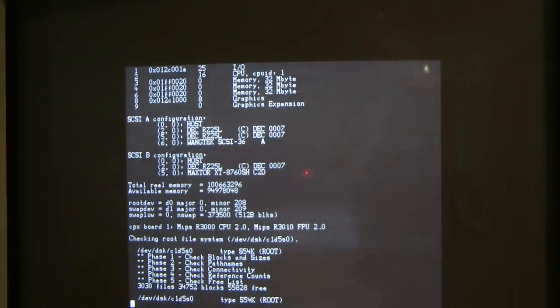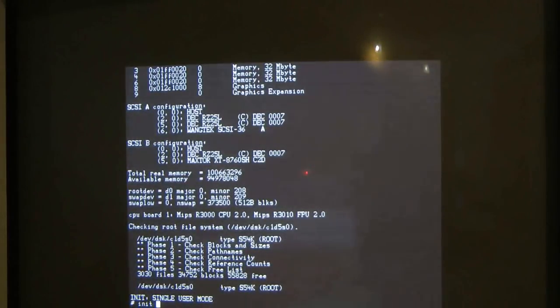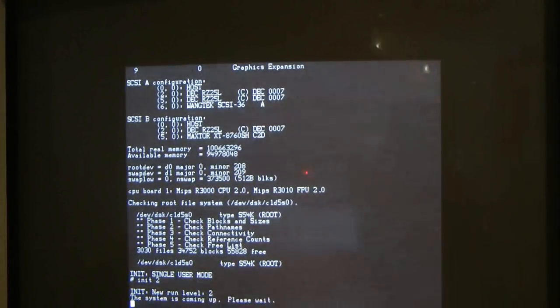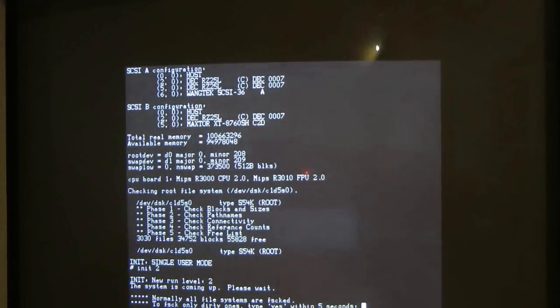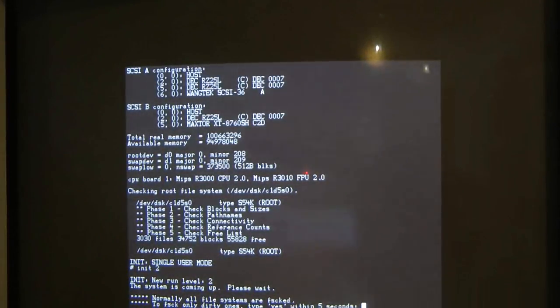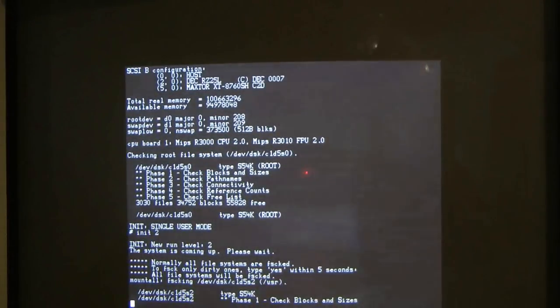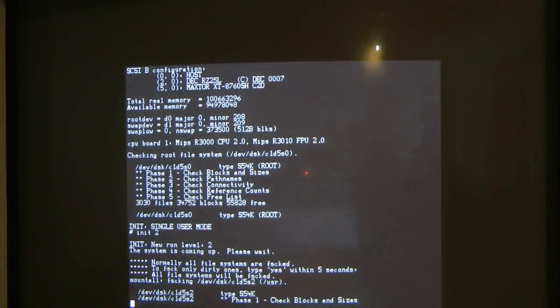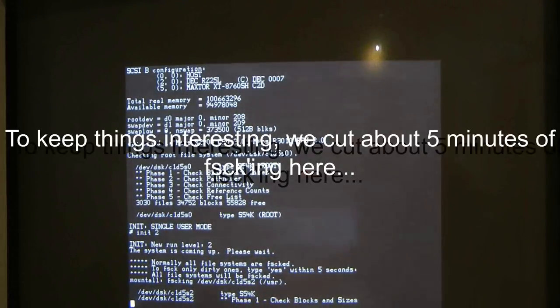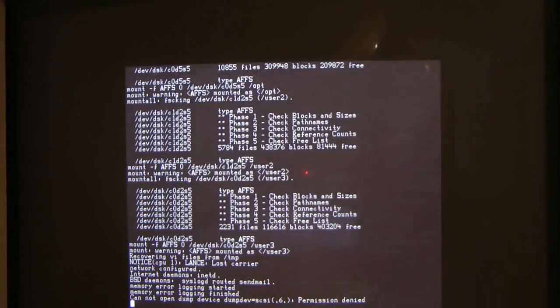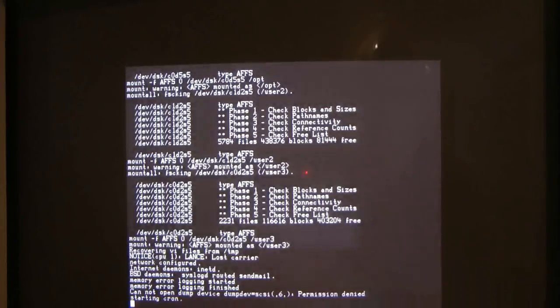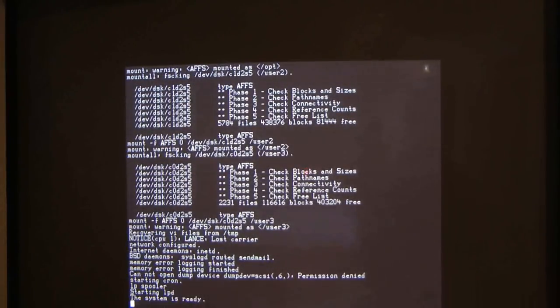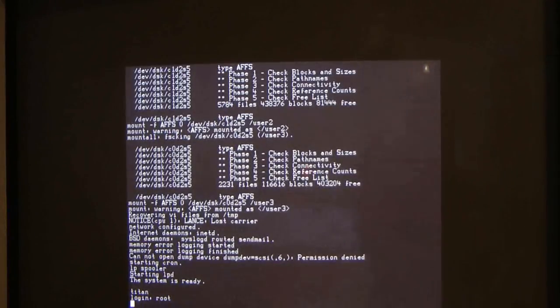So it goes through this file system check and that's done. And then we're in single user mode. So this system always comes up in single user mode and from here we need to type init2 to get into multi-user mode. When we get into multi-user mode the first thing that happens is that the remaining file systems will get checked. And this system has a number of file systems, some user file systems and an optional software file system. These tests actually take a while. So we're getting quite close to the end of multi-user initialization now. The network has been started and it tells us the system is ready and now we can log in. So we log in as root.